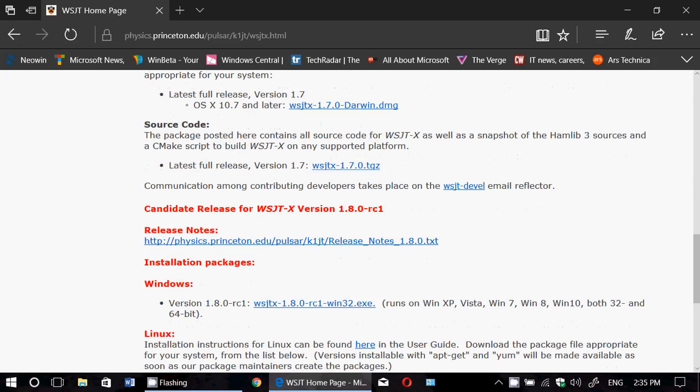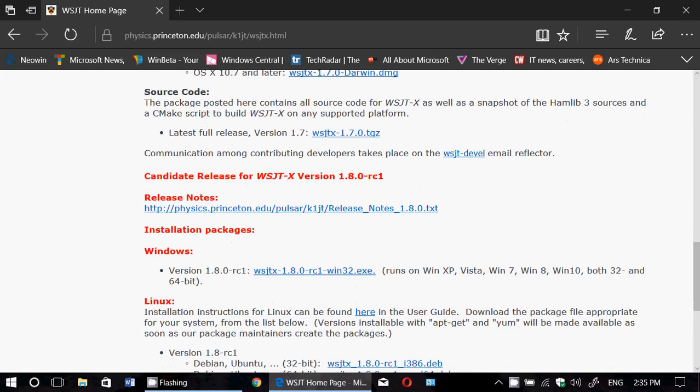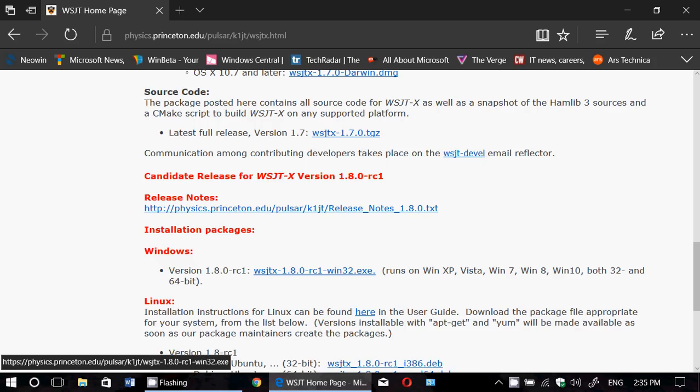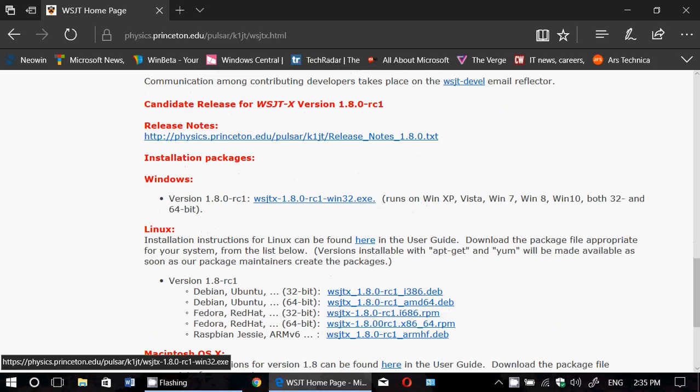Candidate release, which is unfinished, might be buggy still. It's a candidate for possible release soon, but it might still be buggy. This one includes the new FT8 digital mode and that's where you've got to download.